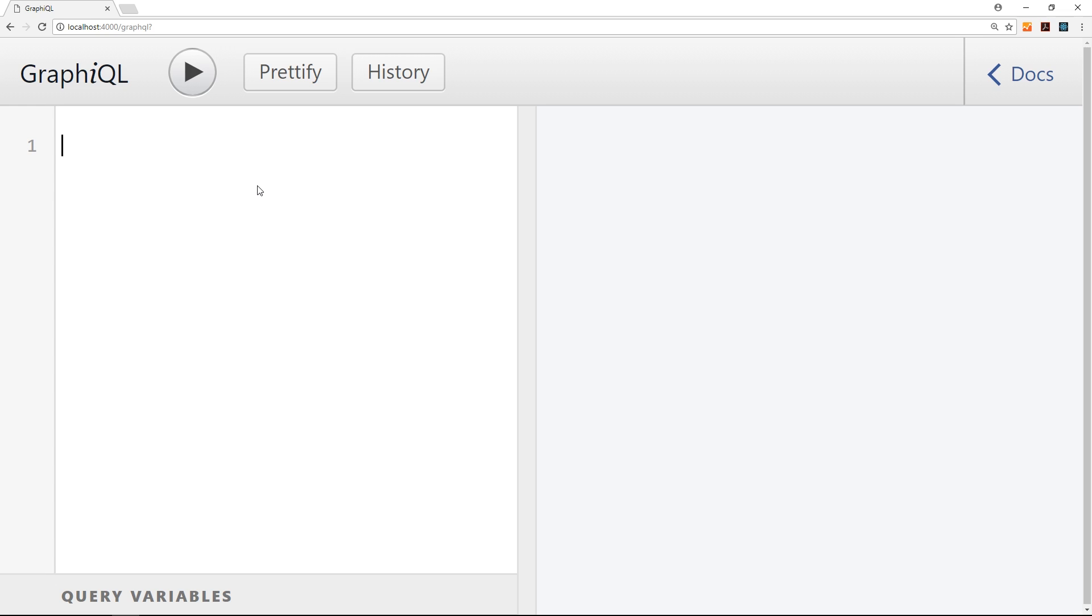So I want to query all books. I want to receive back a list of books from the GraphQL server. So the first thing we need to do to create a query is open up some curly braces. Then inside we want to say what we want to query, what is our initial jumping in point.